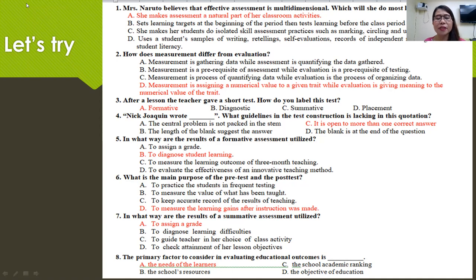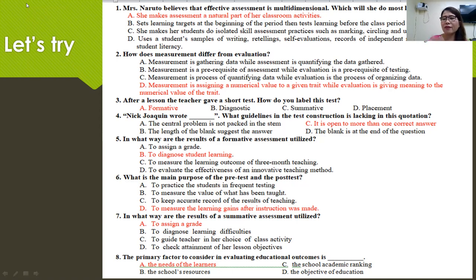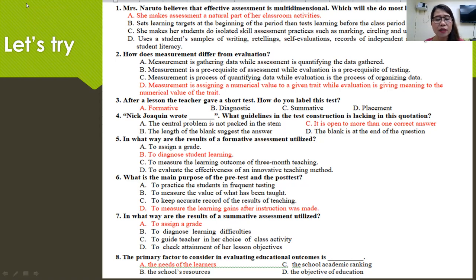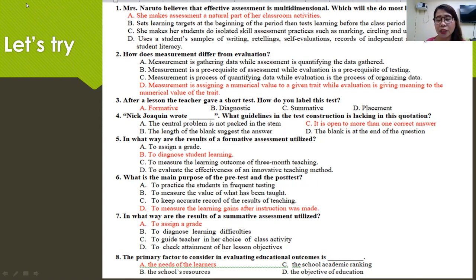Number six: what is the main purpose of pre- and post-tests? We give pre-tests to determine what the students already know. Post-tests determine whether students have learned through our discussions and strategies. The right answer is to measure the learning gains after instruction was made. Most of us doing research — especially experimental or quasi-experimental research — measure pre- and post-tests to see if there is a gain.